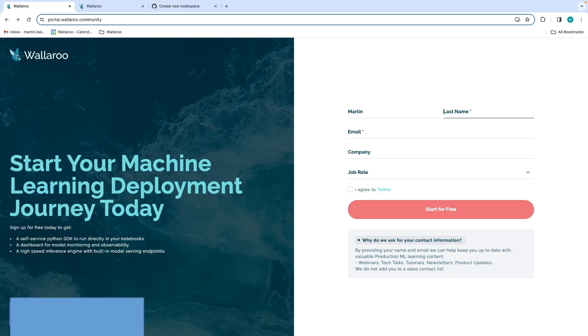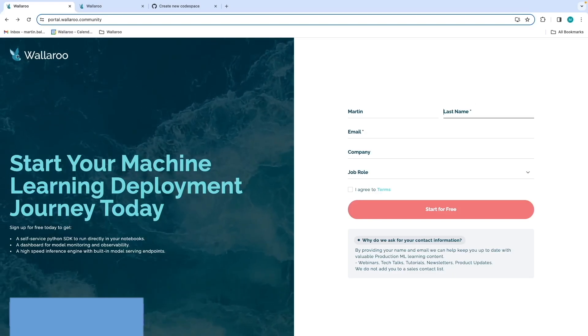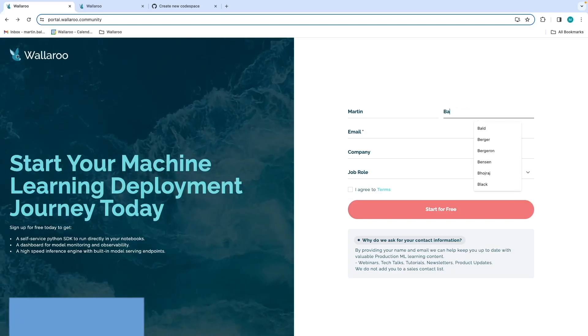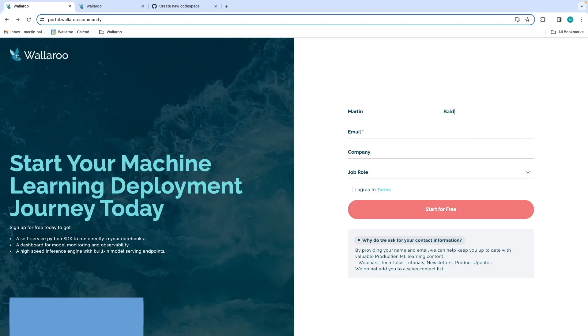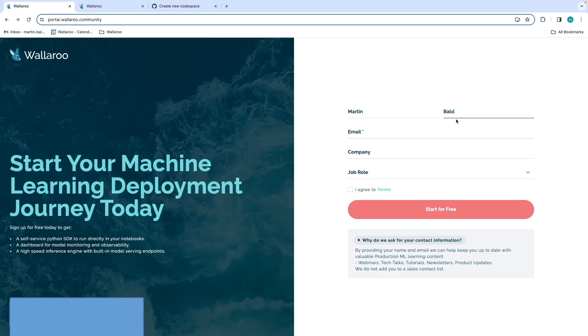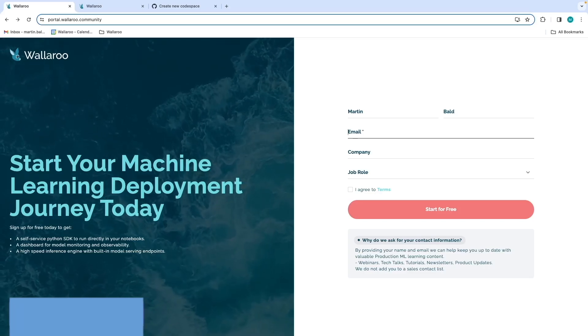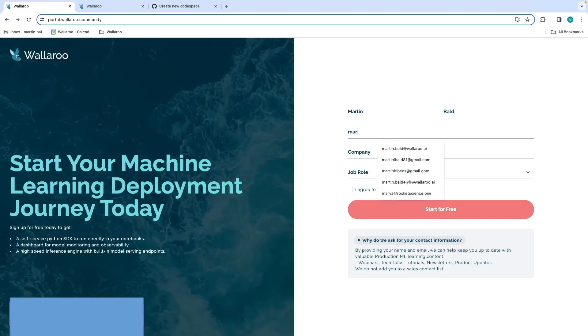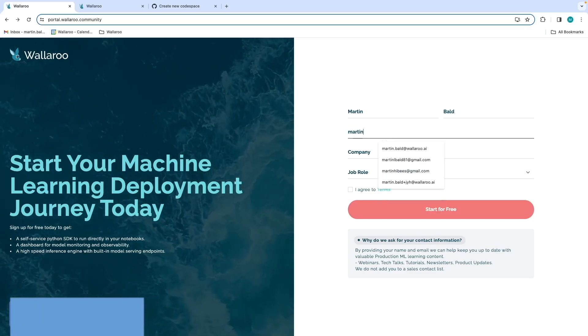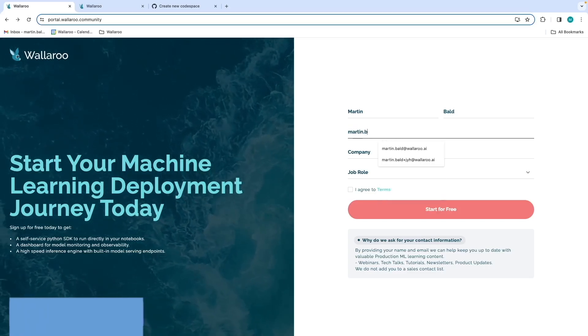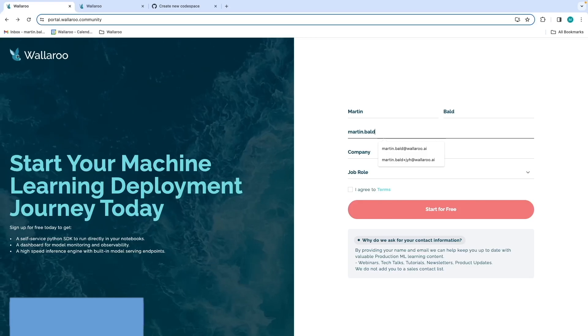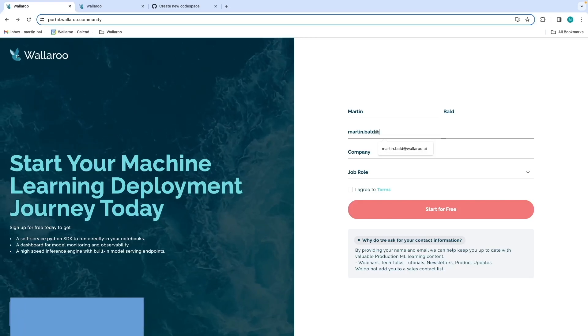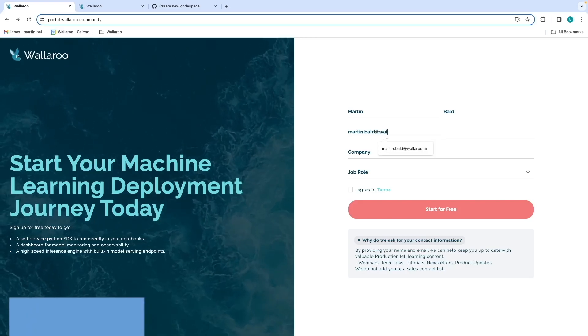GitHub Codespaces is an instant cloud-based development environment that uses a container to provide you with common languages, tools, and utilities for development. Individuals get a free quota of time each month, as well as pay-as-you-go.